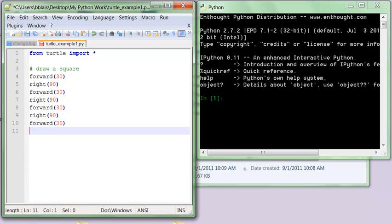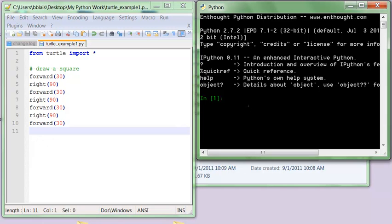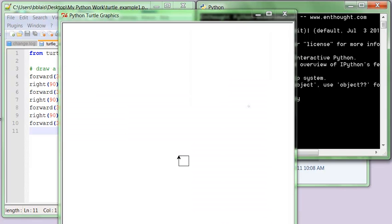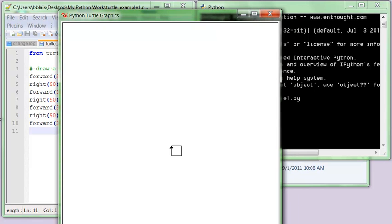Okay, make sure to save it, so there's no asterisk up here, and then we go over here, and we run turtle example 1, and it draws the square.